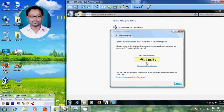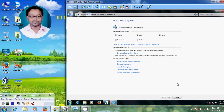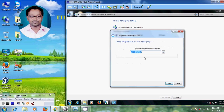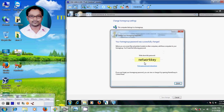This password is a little bit difficult to remember, so I want to change it. Click Finish, and then come to 'Change the password.' Select 'Change the password' and I will give a new password for the home group sharing — I am selecting 'Network Key' as my password. After that just click Next. Now my password has been changed to 'Network Key.' Click Finish.